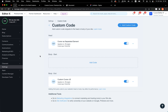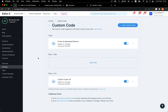The first thing you need to know is that this effect will apply only to sites that have a premium plan and are connected to a domain. Custom code is only allowed for this type of website in Editor X.